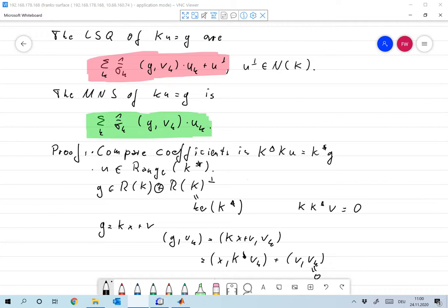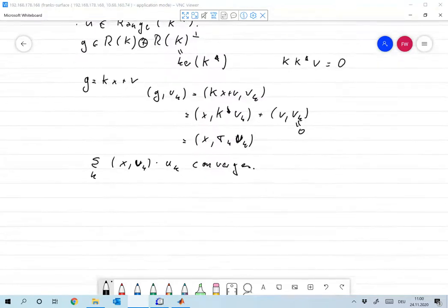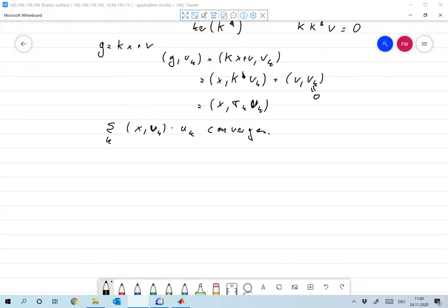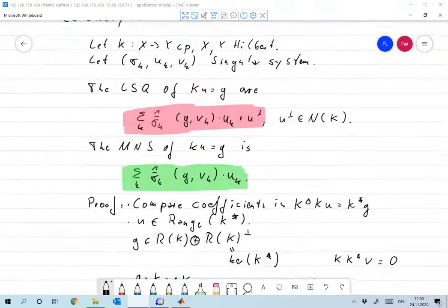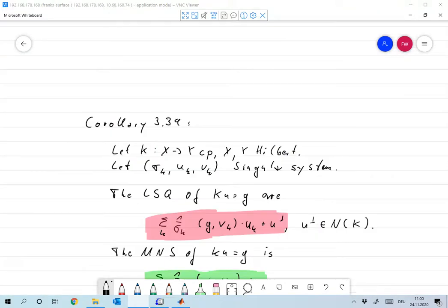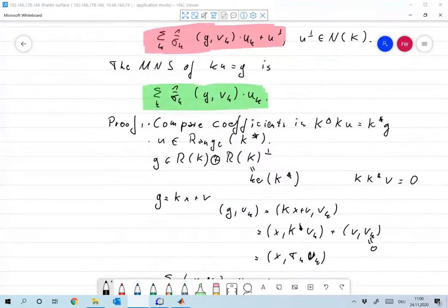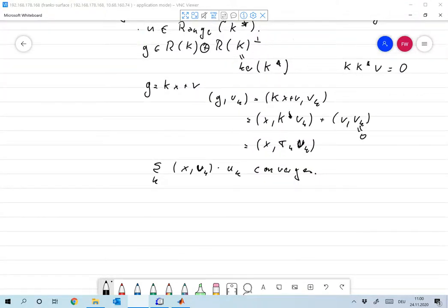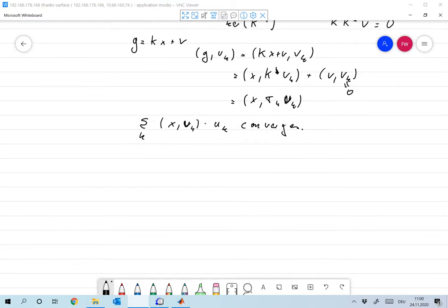This gives rise to Definition 3.35: the degree of ill-posedness.